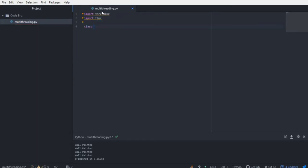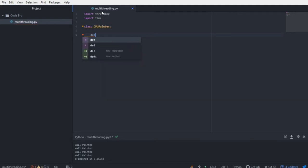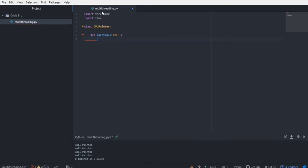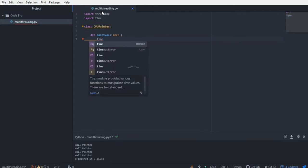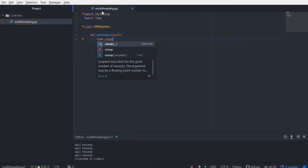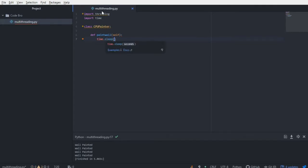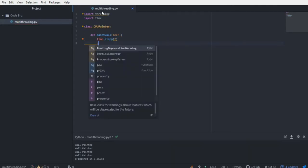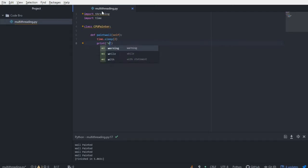Let's create a class, and for this example, let's just call it CPU Painter. Now it's going to have a function called paint wall, and it is going to wait two seconds, and it's going to print, when it's done, wall painted.